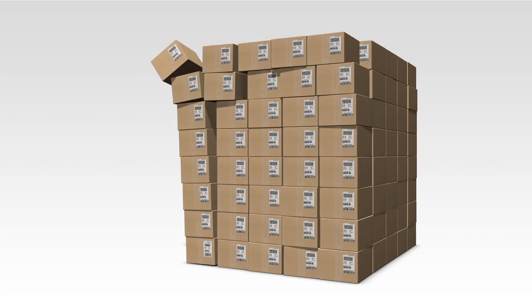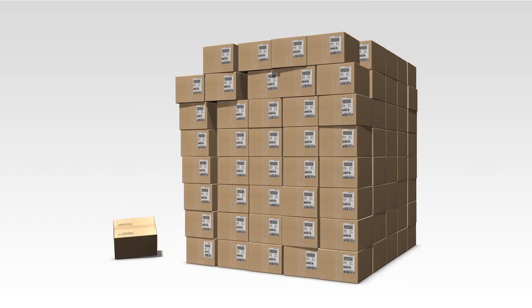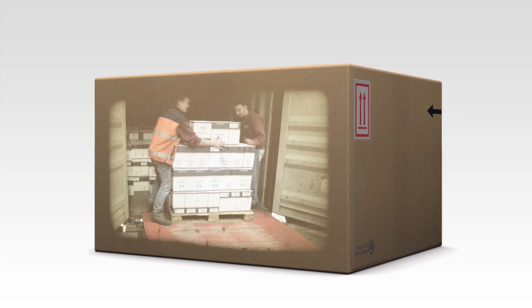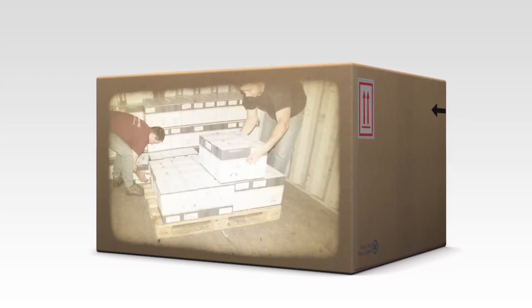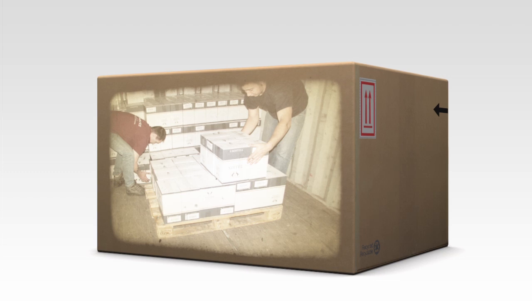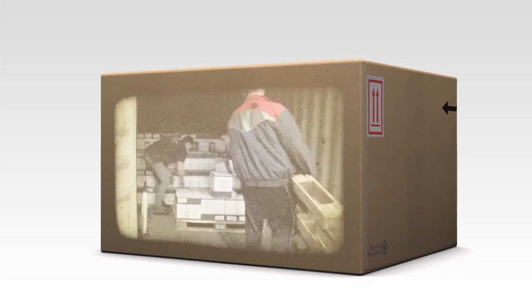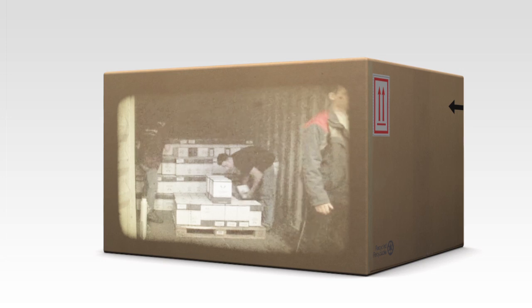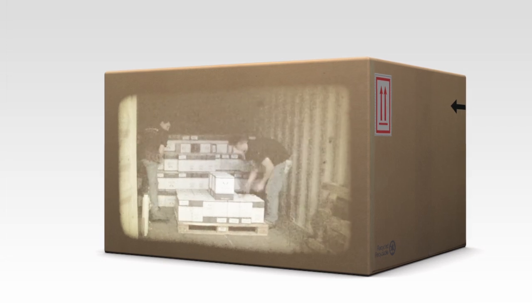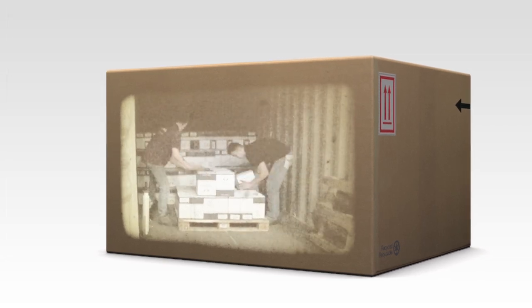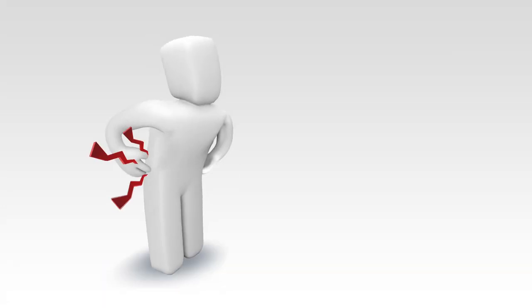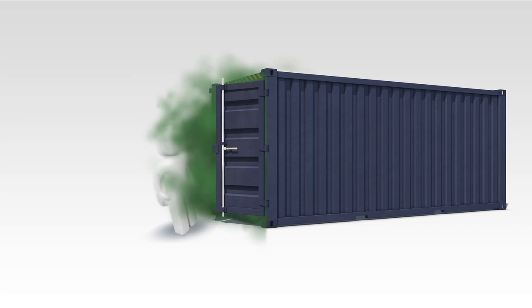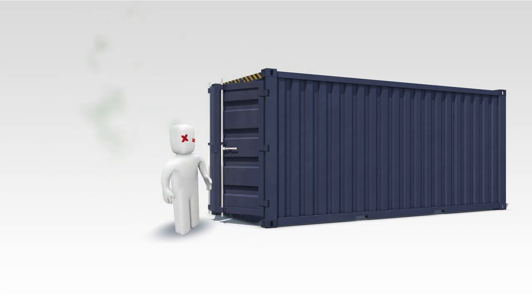This system works, but if you regularly deal with unloading containers, then you're aware of the bottlenecks in this process. Your employees have to do a heavy and ergonomically irresponsible job by manually unloading the goods from the container and processing them. You expose your employees to physical risk and your company to potential sickness and reintegration costs.